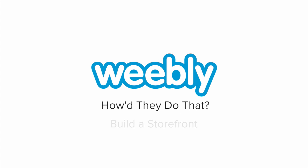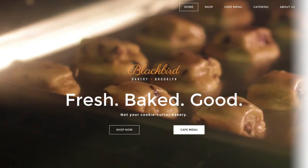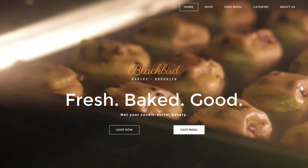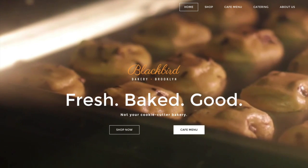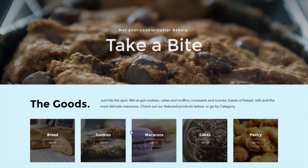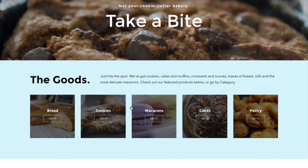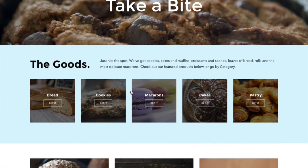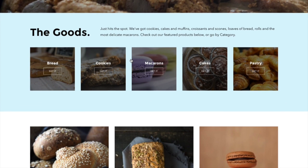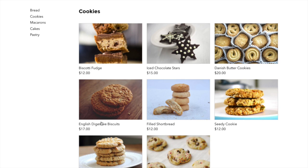Blackbird Bakery shows off their products with a striking and professional storefront that they built all by themselves. Though it seems like a large task for a bird to do, not to mention a little bird with little wings, Weebly makes it easy. Also, the bakers are human and, disappointingly, not birds.